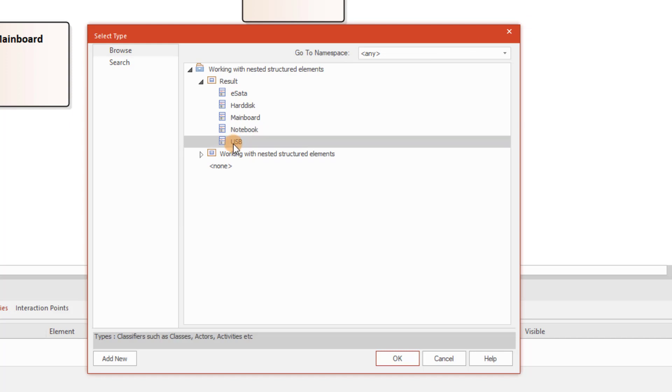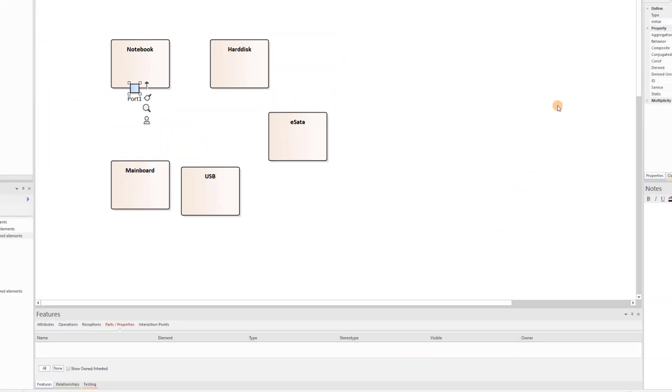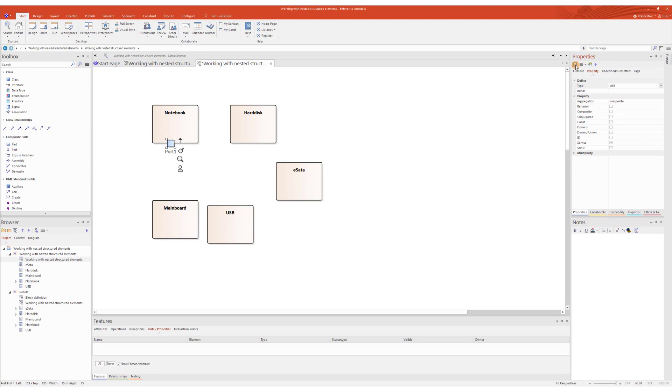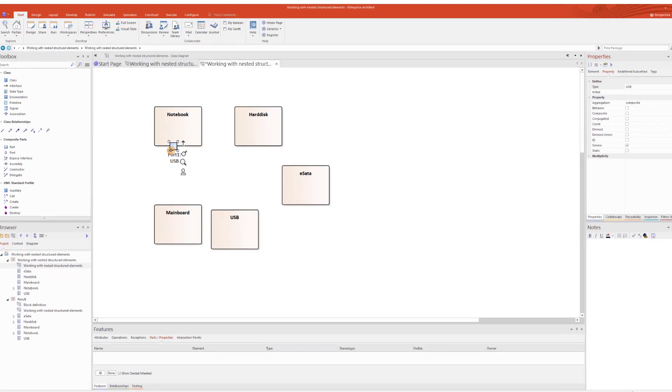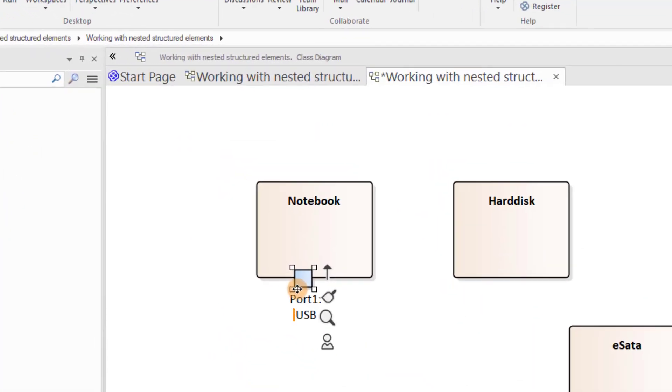If your model is already very large, you can search for the model element as well. By clicking OK, I confirm the selection and, most importantly, save the changes. Once it's done, the port type appears after the colon.